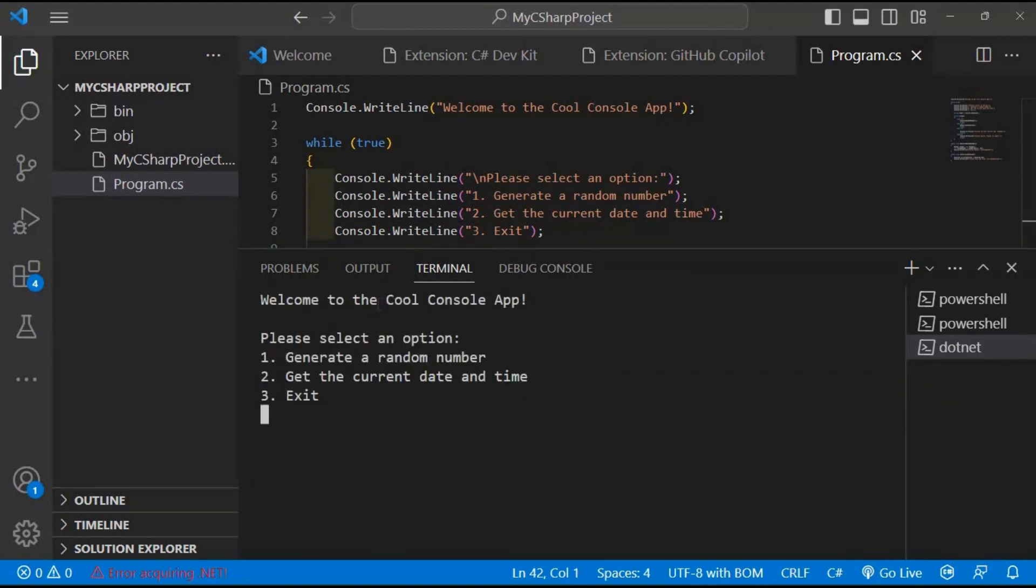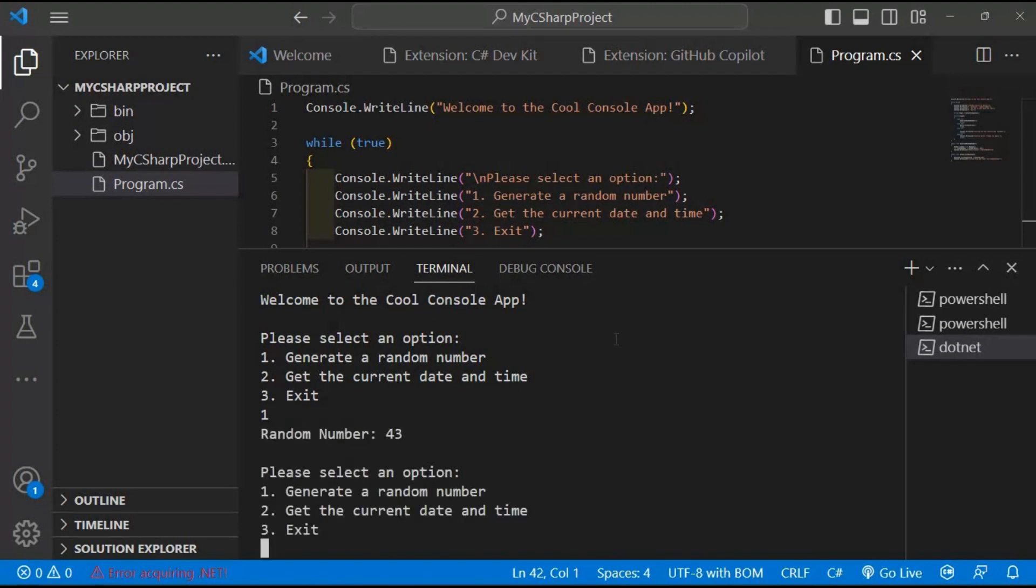Now, let's interact with our application. To generate a random number, simply type 1 and press enter. Amazing! The application generates a random number, which is 43, and displays it on the screen.